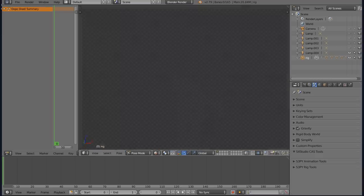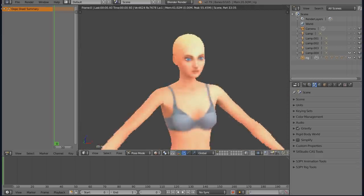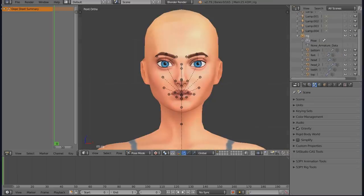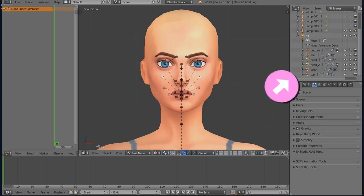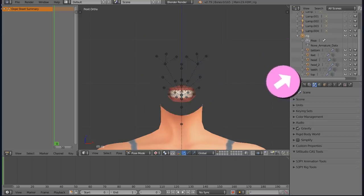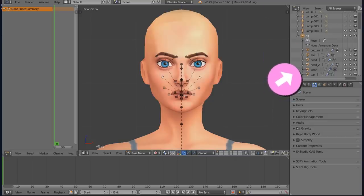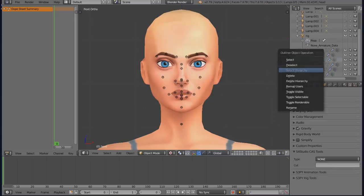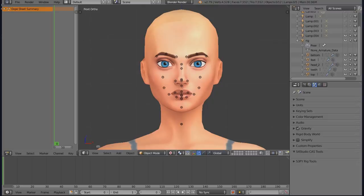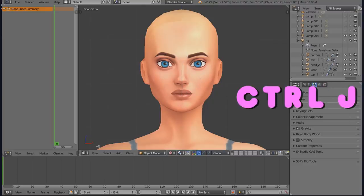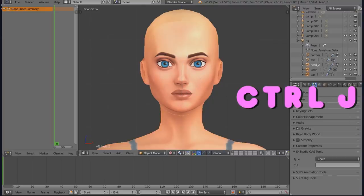Under the rig there are Sims body parts that are disabled and we need to enable everything. Delete teeth, then select everything and merge everything by clicking Ctrl+J so the body is one piece.